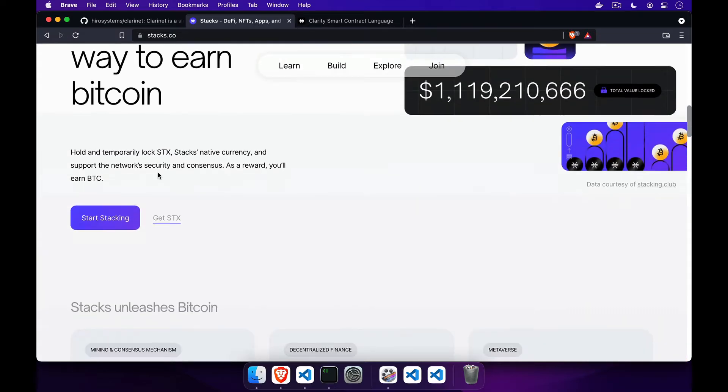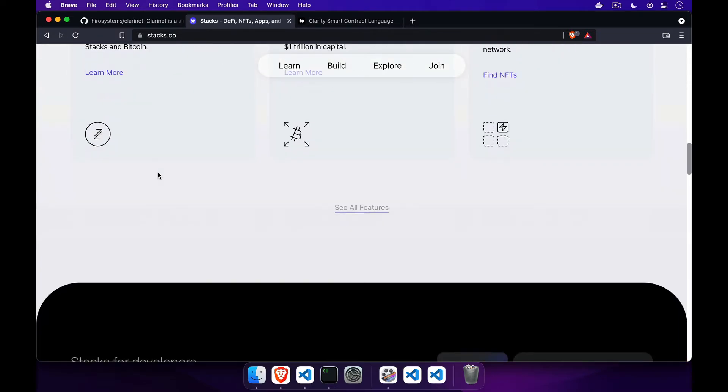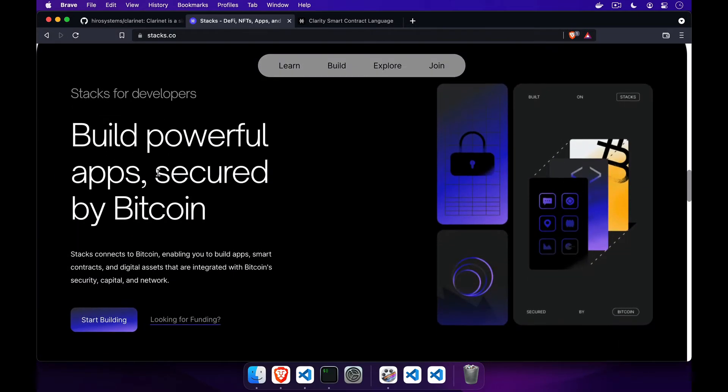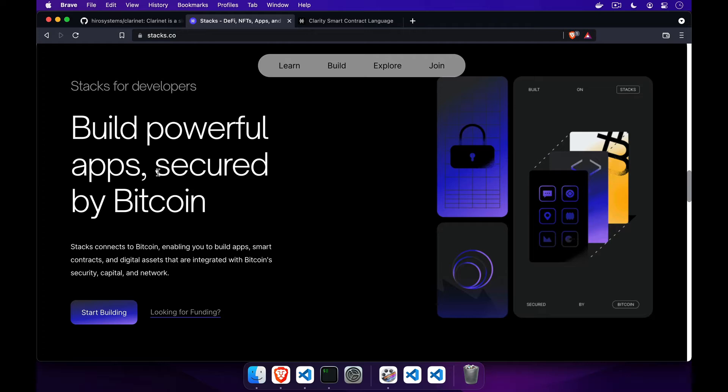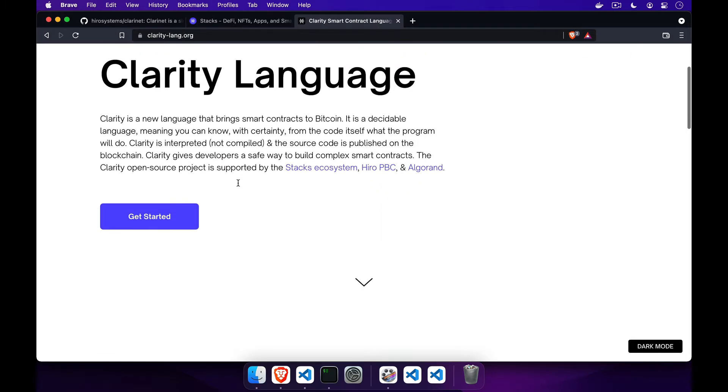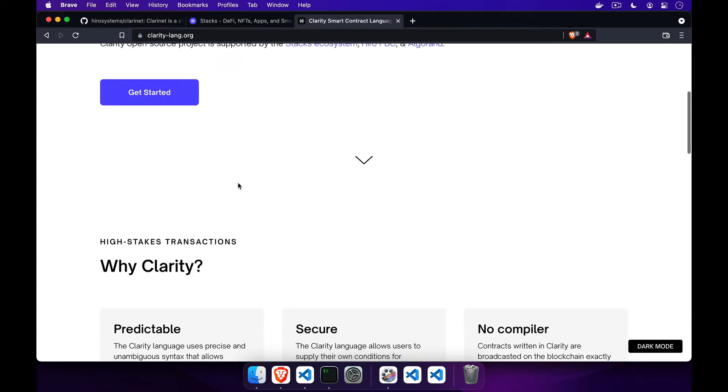On the Stax blockchain, these smart contracts are written in Clarity. Clarity is a programming language designed for the blockchain paradigm.